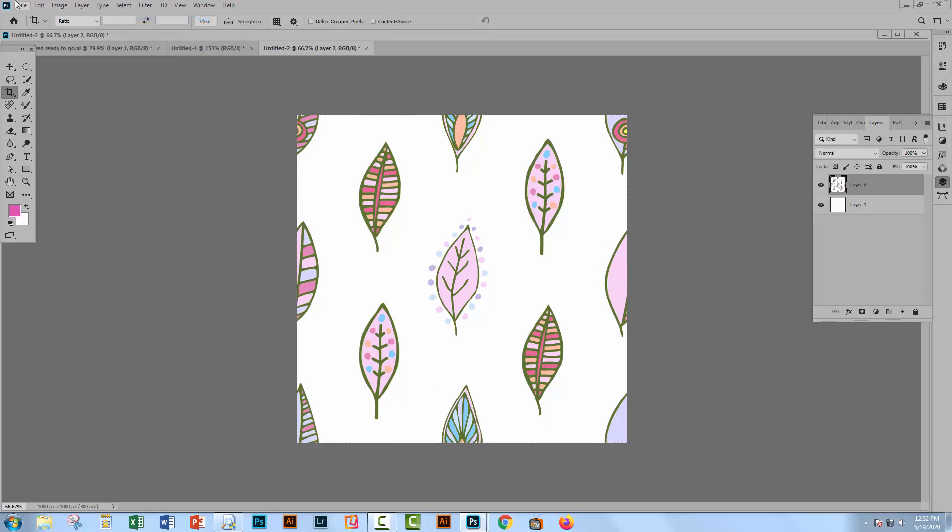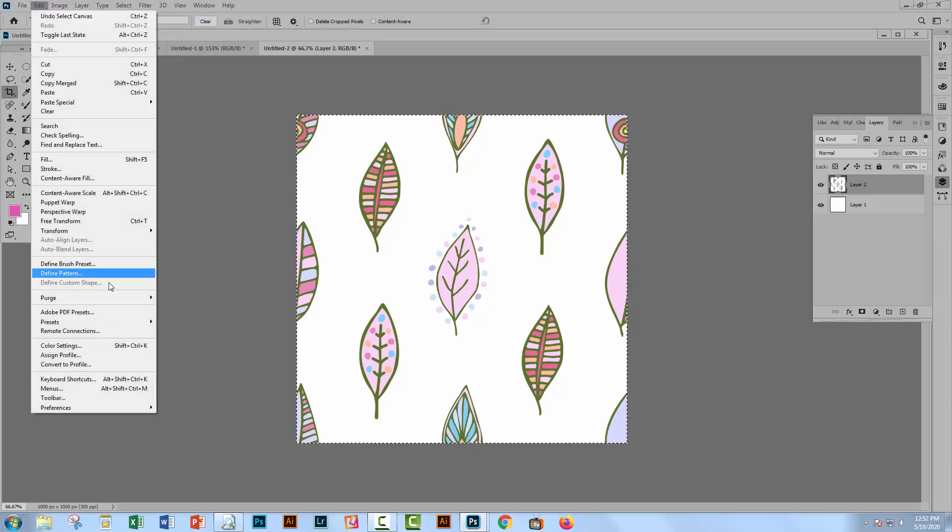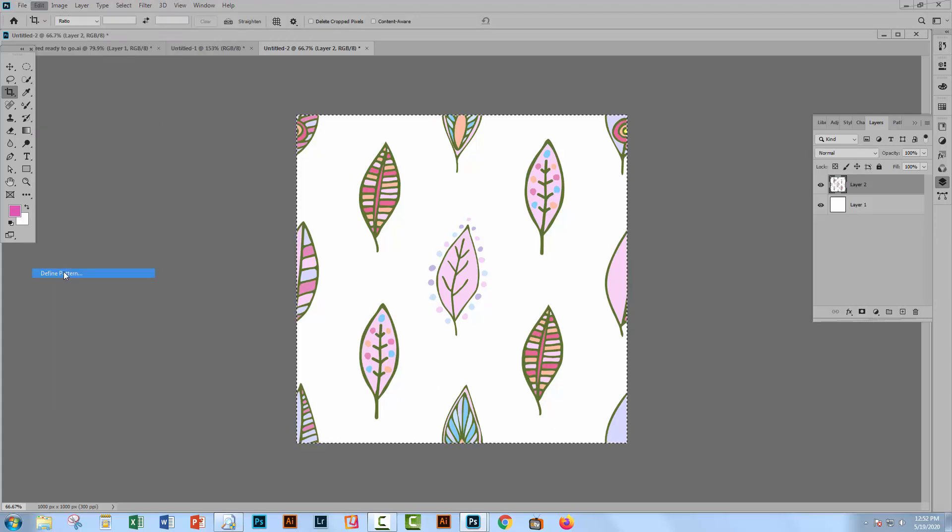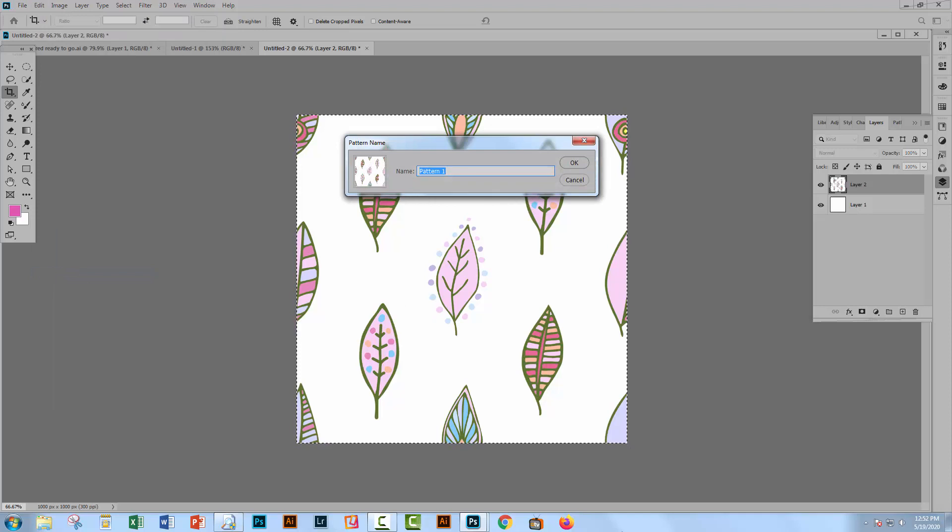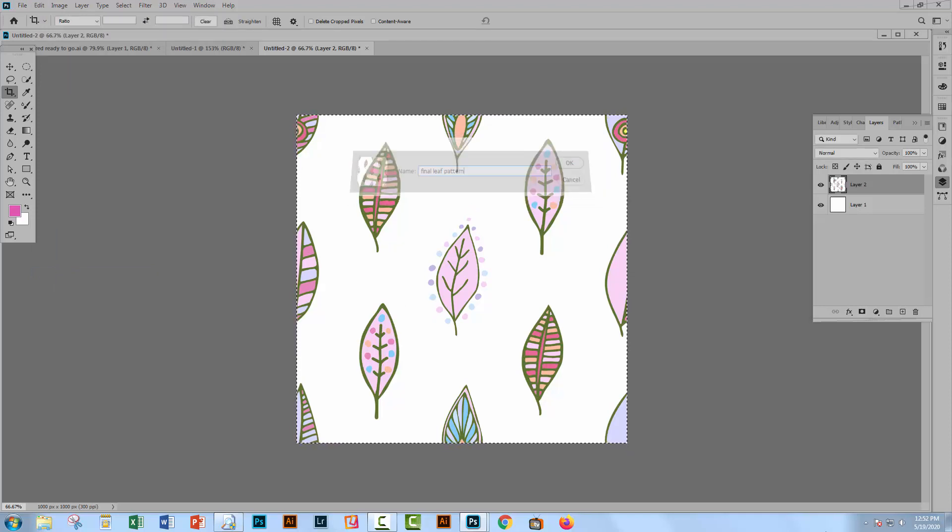This should be a seamless repeating pattern. Select all. Edit. Define pattern. And this is going to be our final leaf pattern.